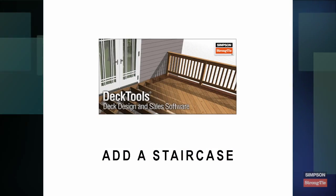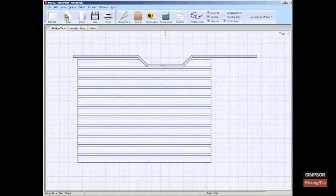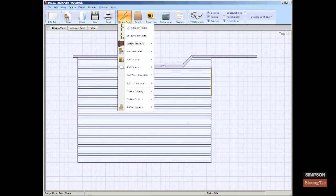Add a staircase. Adding stairs to your deck is a snap. To add a staircase, click to select the segment where the stairs will be placed.